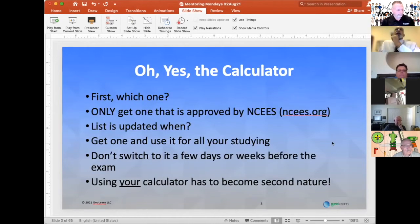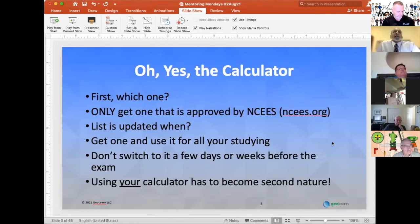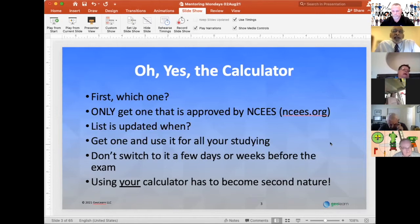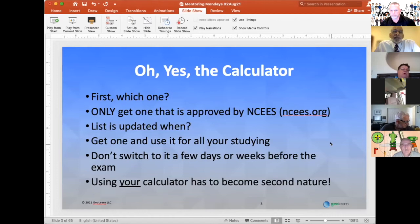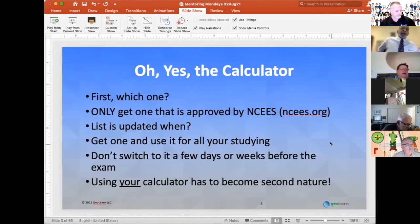Let's start by talking about the calculator. Only get one if you don't have a calculator, or if you do have one, check on the ncws.org site to see if it is an approved calculator. If it is not, get rid of it. I'm not saying throw it in the trash, but start using one that's approved, because the one thing all the proctors know is how to read a list and see if your calculator meets the specified calculator. And if it isn't, you just won't be allowed to take it in.